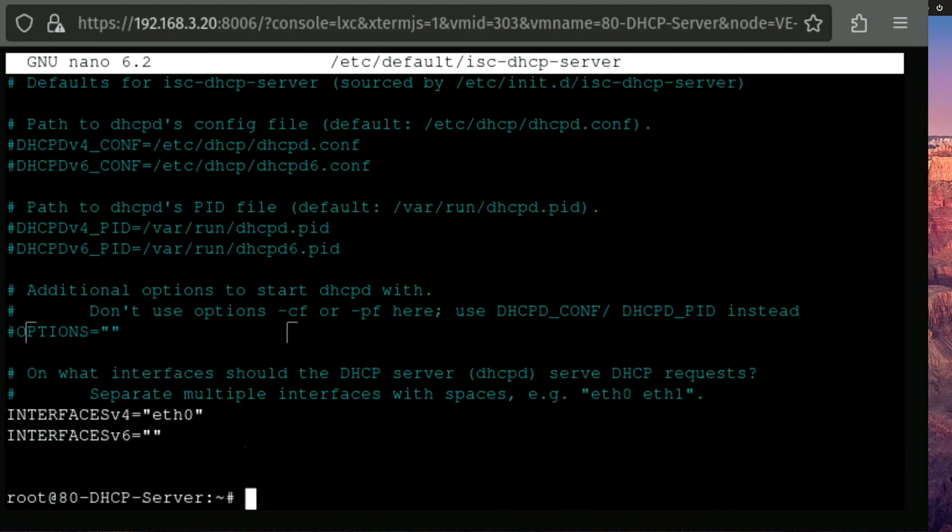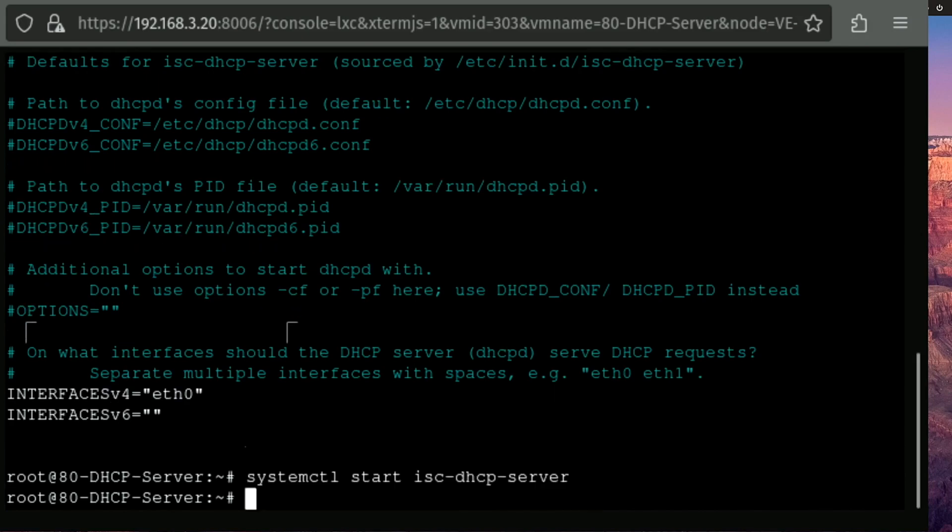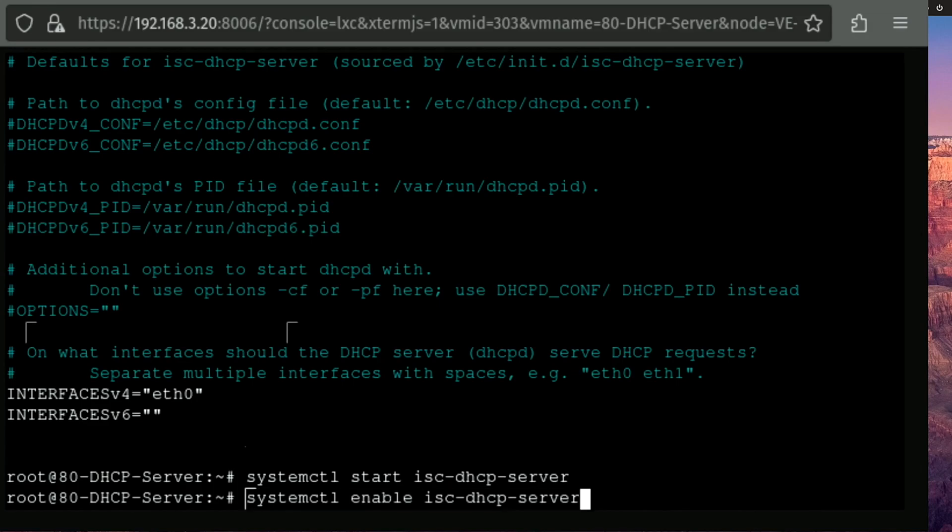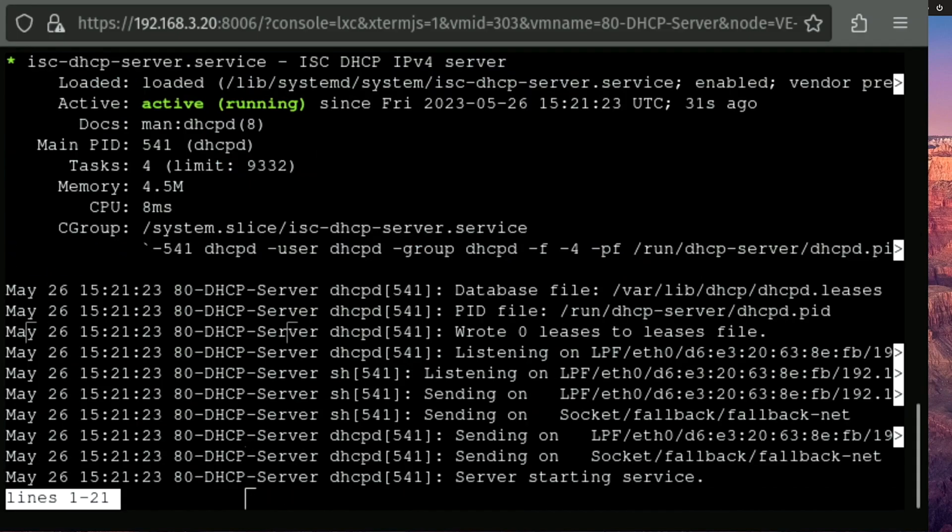All right. So now we can go ahead and start up our ISC server with systemctl start isc-dhcp-server. And we're also going to go ahead and run enable. This is going to make sure that it boots up every single time that we reboot this container. And we can go ahead and also run status. And this is just going to make sure that it is indeed booted and active.